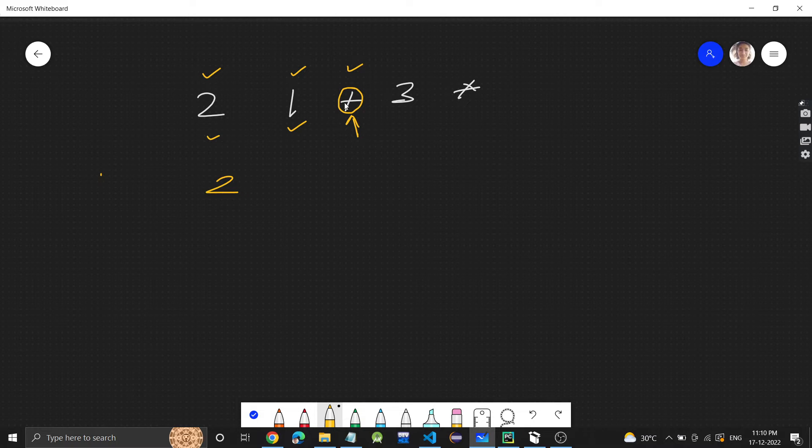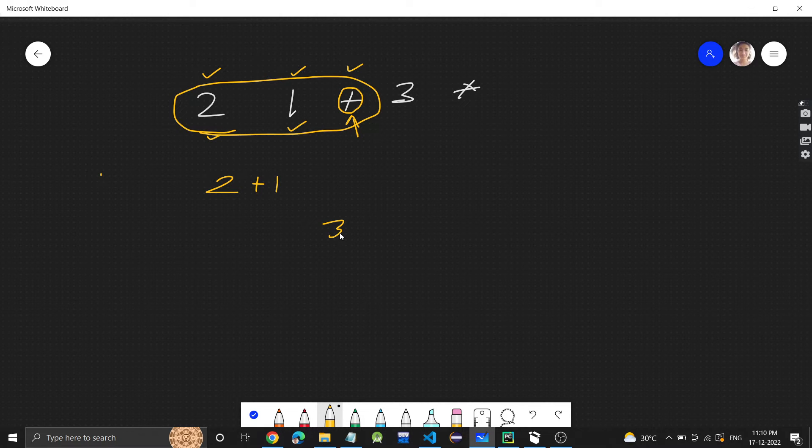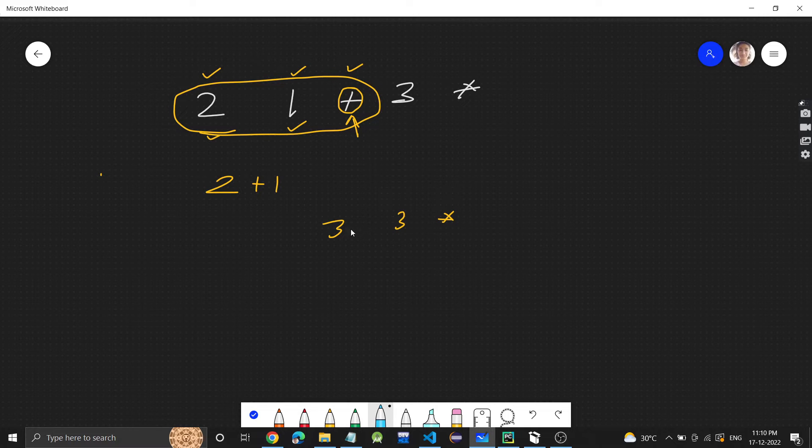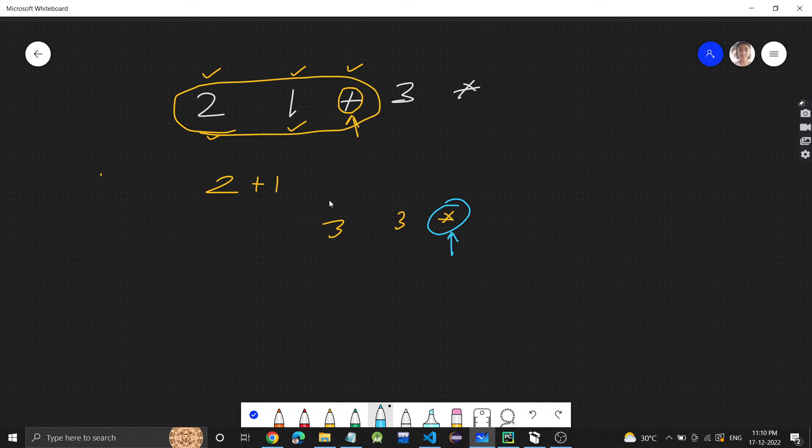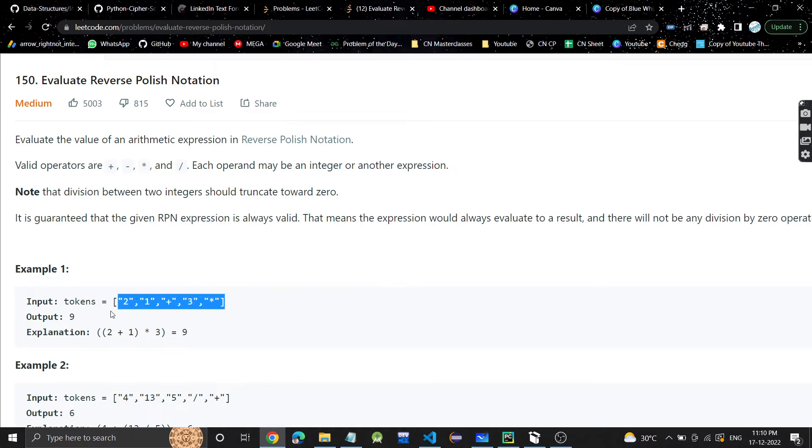So this whole thing is replaced by three. Then what's left is this. Now here, this is an operation, so the previous two numbers which are this and this, this operation will be applied on those two numbers. So three times three is nine, which will be the output.